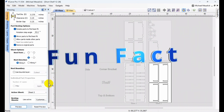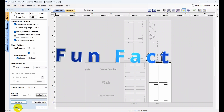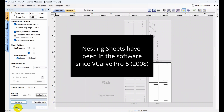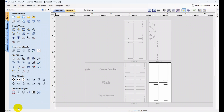Now, here's a fun fact. The sheet idea is not new to just version 11. In fact, sheets have been around in the software since VCarve Pro 5, which was about 2008. So the nesting sheets have always been there, but now we have the opportunity to really take advantage of their powerfulness — changing the size, shape, and XY datum position, making it actually a new project within the software.